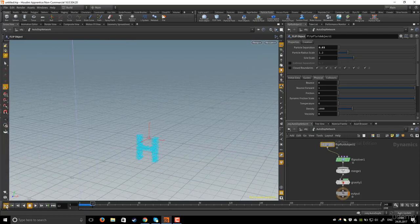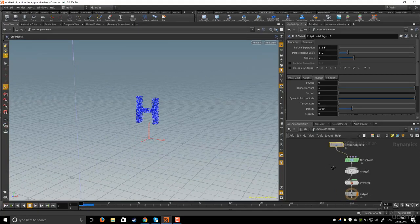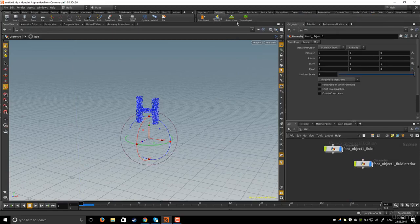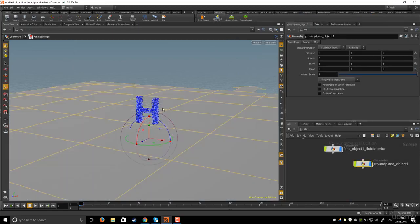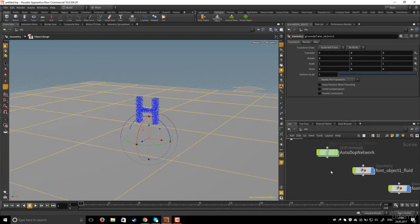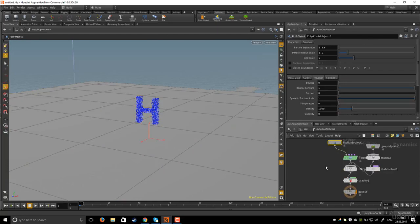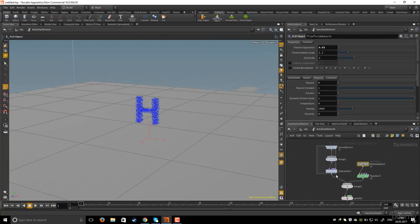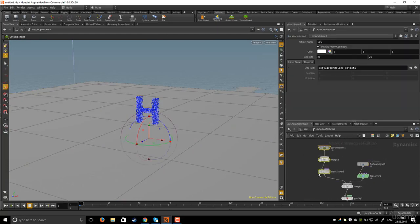I will go to object level and I will create a ground plane. In the network editor if you dive inside and hit L on the keyboard you see we have created the ground plane.